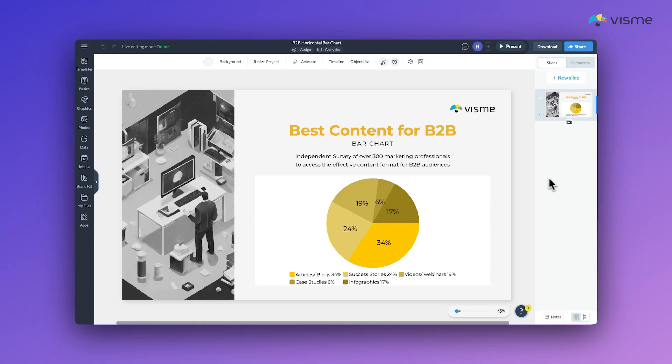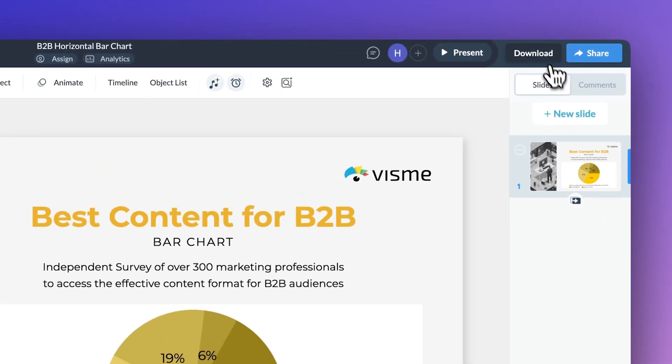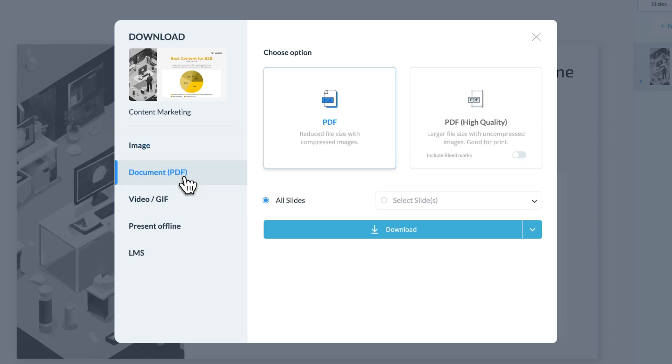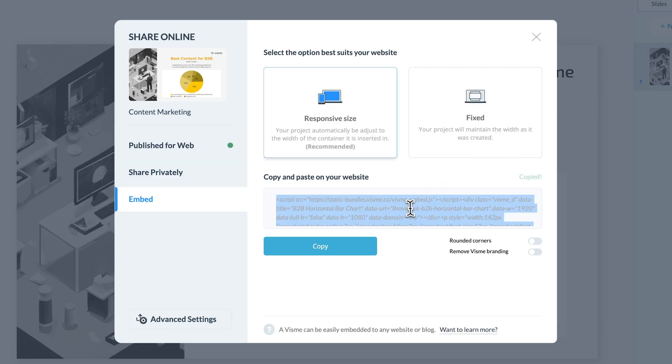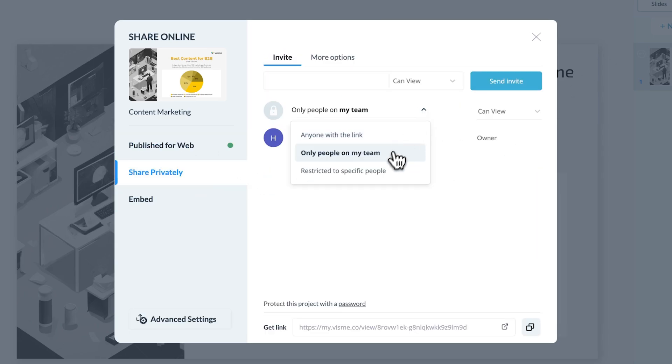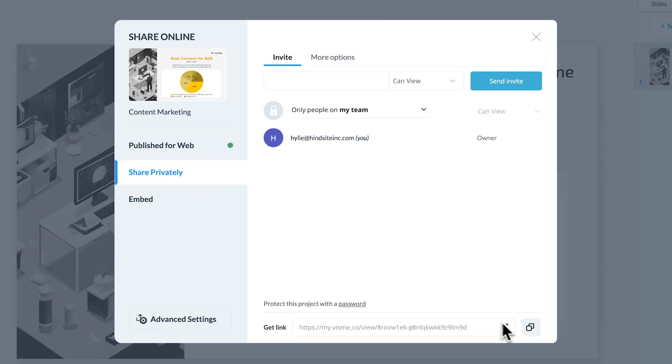Now that looks amazing, but it's time to share it. You can download it as a high-res image, PDF, or even embed it into your website. Need to collaborate? Share a link directly to your team or clients.